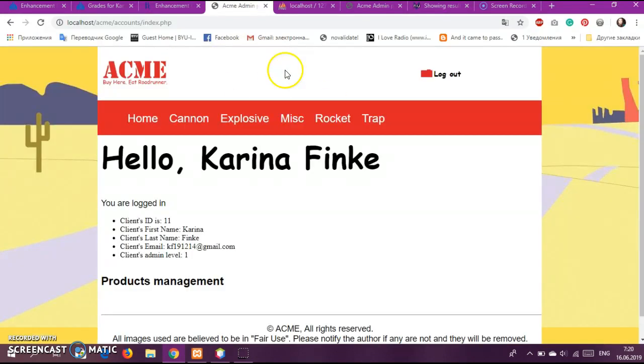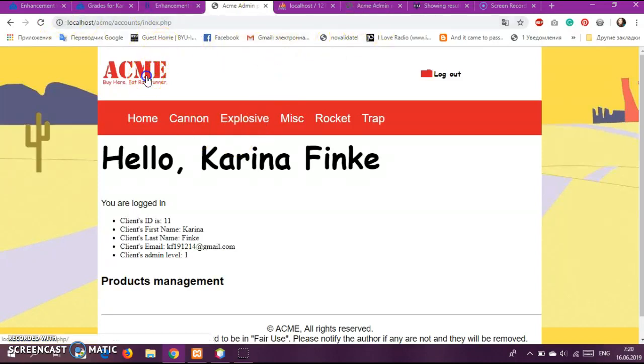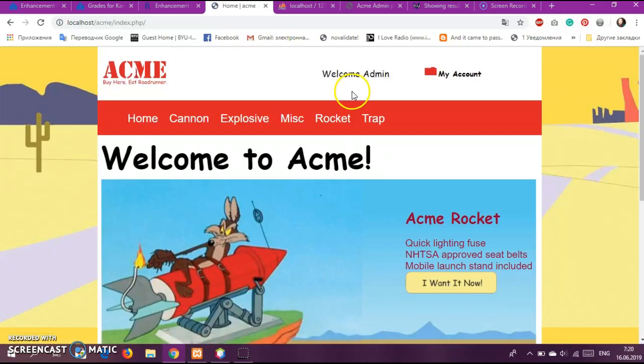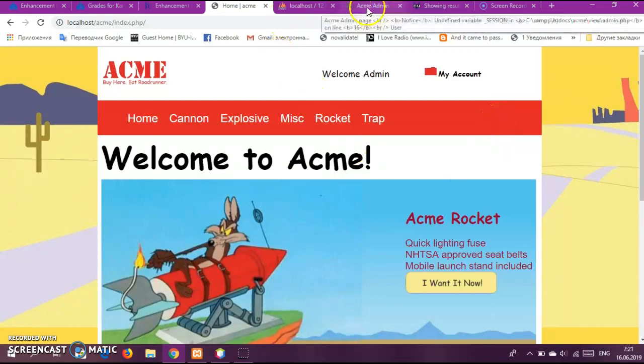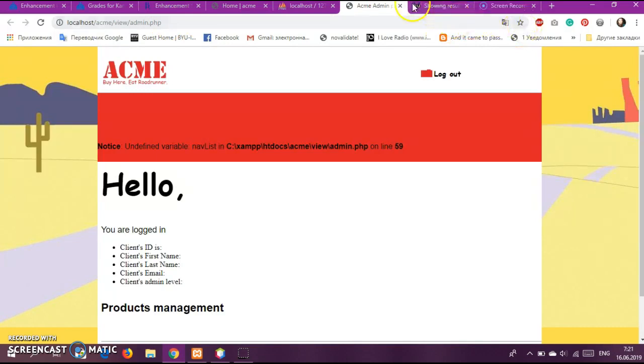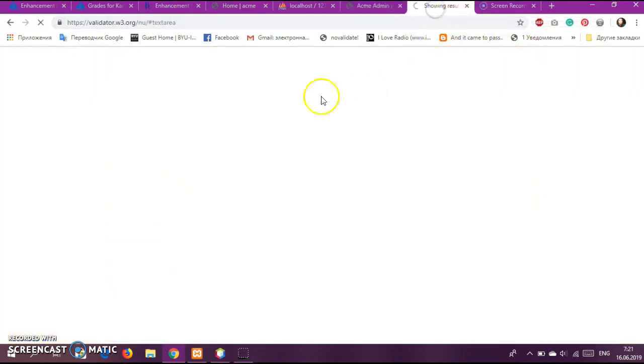So let's go to ACME first. Okay, so we had to create the admin.php page. I will just, at the beginning, well I already validated it, so do not take too much time.